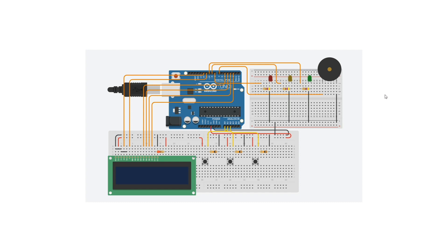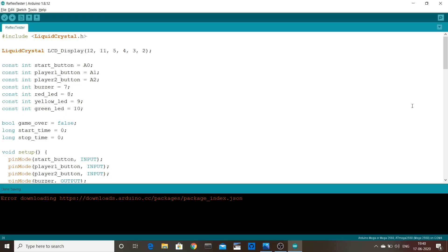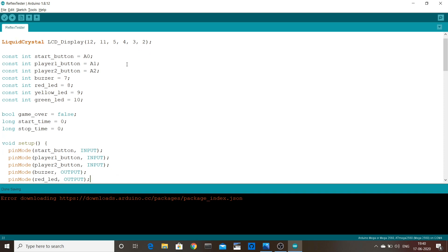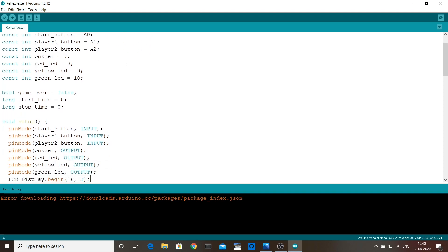Now let's look at the code. The first thing we do is include the liquid crystal library, and then we define a few variables. In the setup method, we set the pins as inputs and outputs, and then we start the LCD and print some text on it.